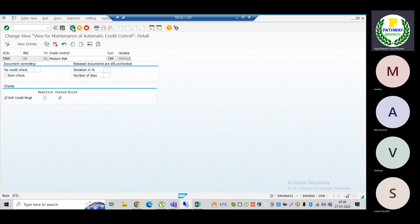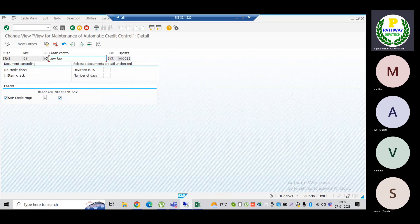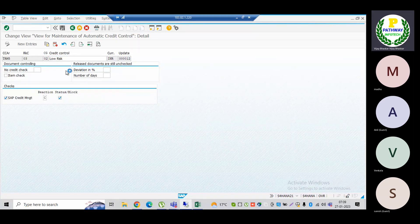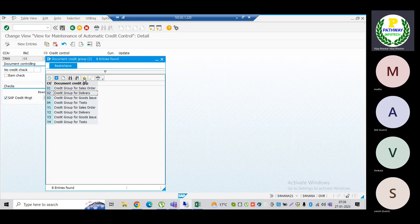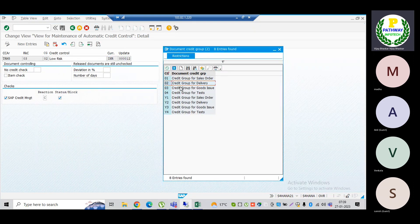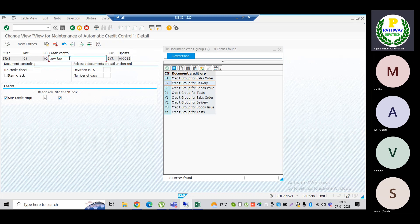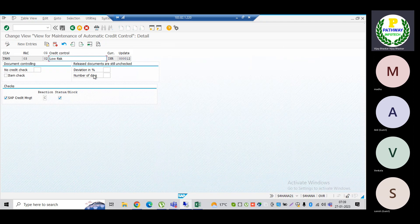The credit horizon period I have not specified — we'll see that later. Similarly, I have done the configuration for risk class zero three. A warning message is given, but the credit group I specified here is for delivery, not sales order. Meaning I am instructing the system to allow the sales order but stop the delivery. Depending on the customer risk category, we can decide which level to block.